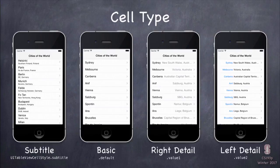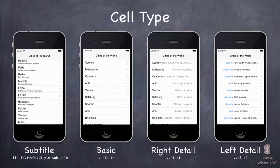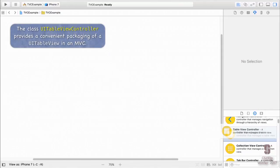The type of each cell row — there are four predefined types and then a custom type. The four predefined types are subtitle (a title with smaller text underneath), default (same but no subtitle), and value1 and value2 which are like subtitle but the secondary text is either blue and to the left, or grayed off and to the right. A custom cell can have arbitrary UI in it, as you will see.